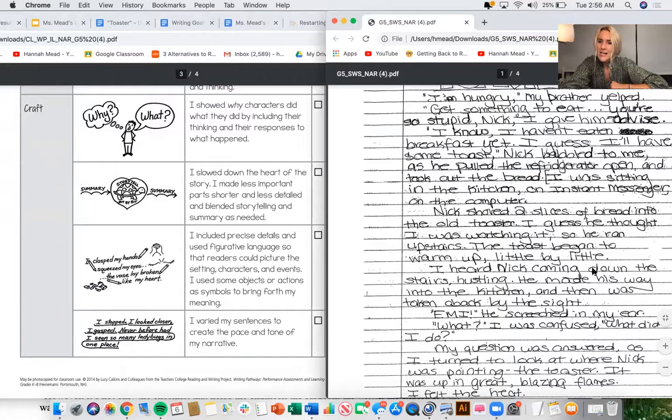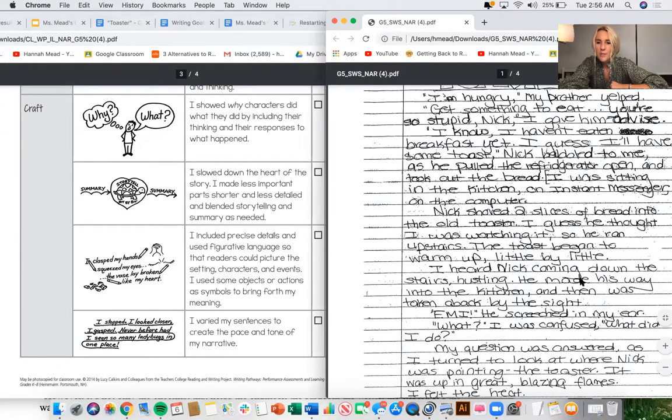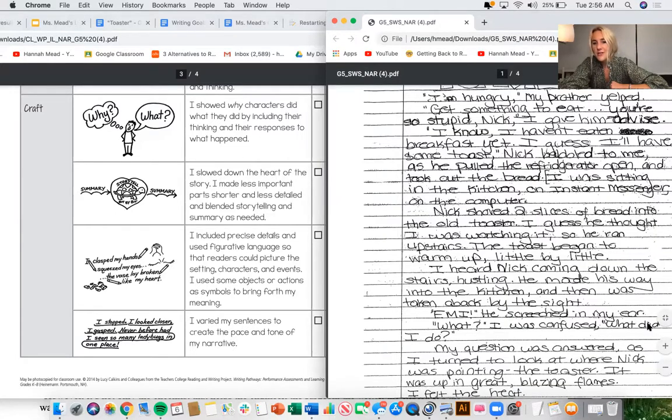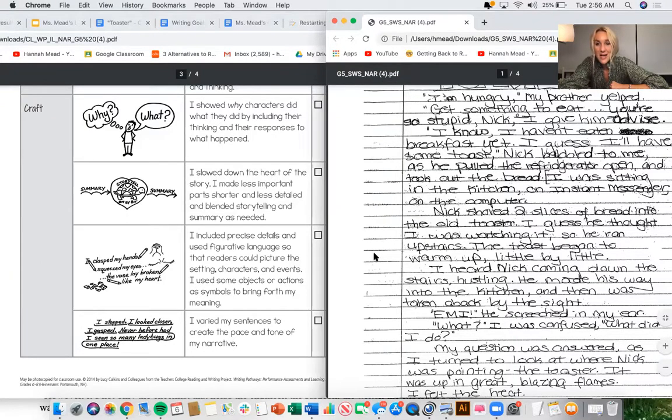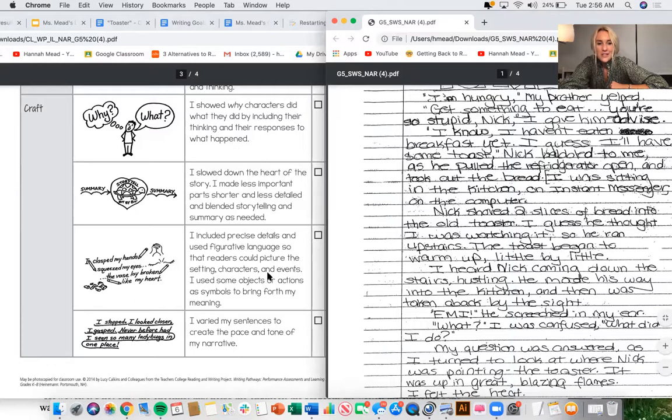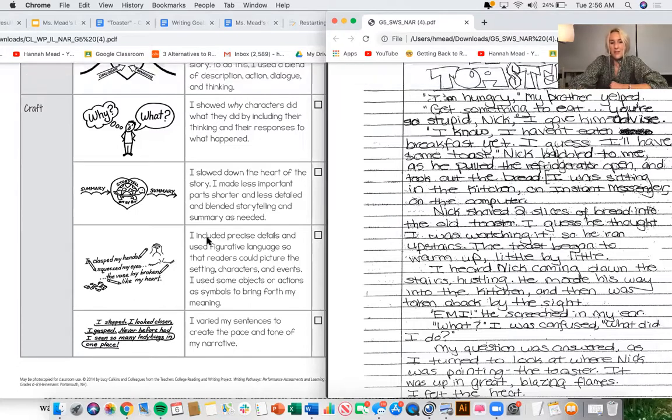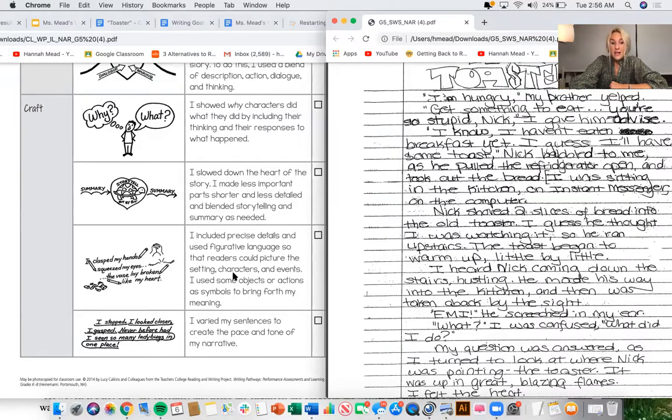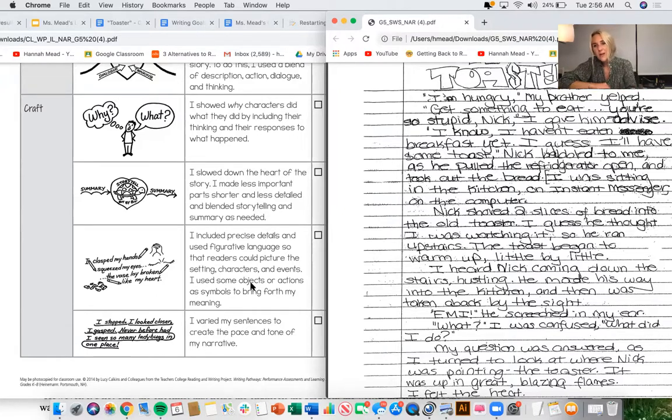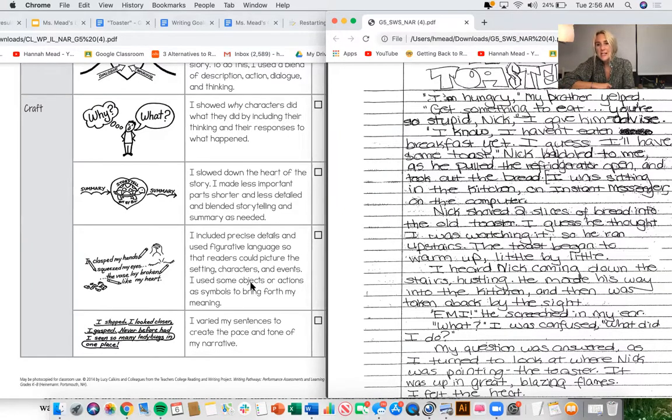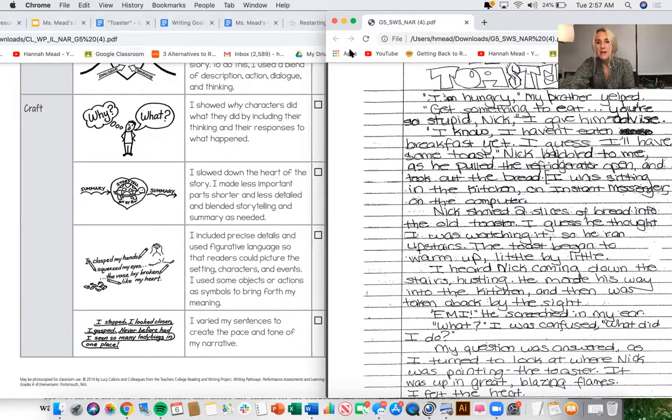Let's see what the author of Toaster does to incorporate craft. I guess he thought I was watching it. So he ran upstairs. The toast began to warm up little by little. I heard Nick coming down the stairs hustling. He made his way into the kitchen and then was taken back by the site. I kind of think that there's some nice examples here of craft moves. Like for instance, precise details help the readers picture the setting, characters, and events. Yeah, I feel like the author of Toaster does such a good job with this. Everything feels really specific and clear and small enough so we can really see it come to life. Let me see if I do that in my writing.